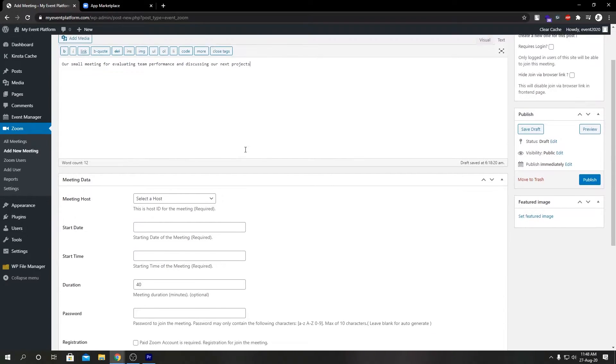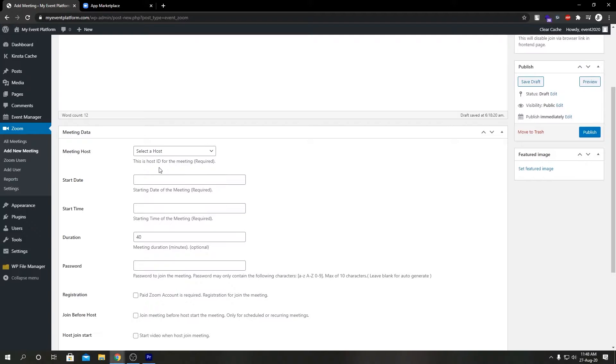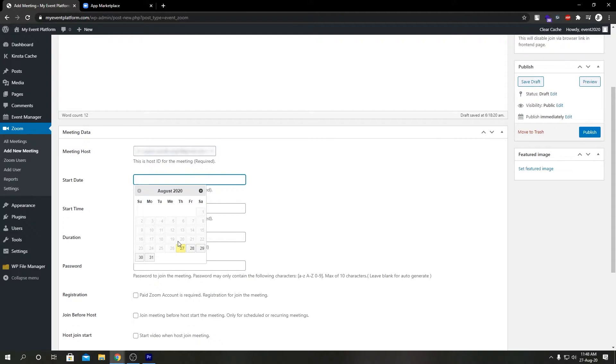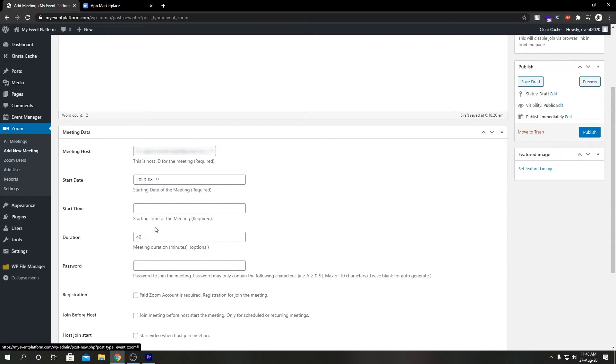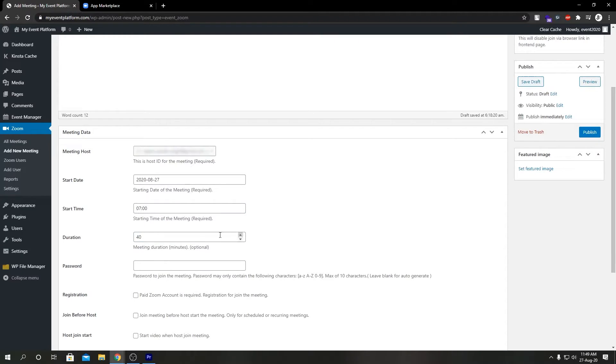When you have done that, I'm going to scroll down. Over here we see Meeting Host. Let's select our meeting host for this meeting, select a start date, a start time, and the duration. You can leave this blank also, it's totally optional.